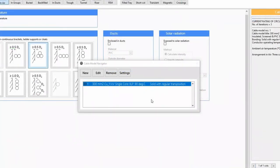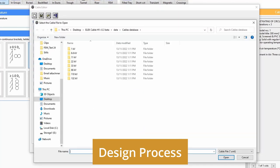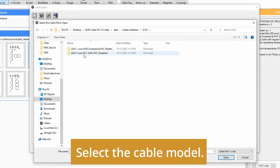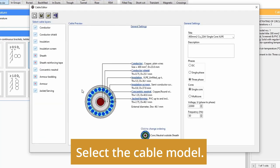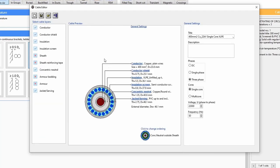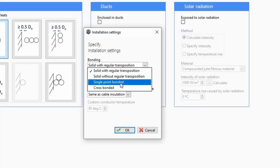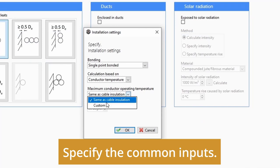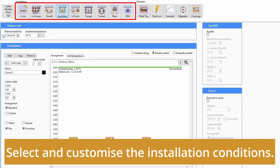Using ELEC cable HV software, the basic cable current rating design process is as follows: select the cable model, specify the common inputs, and select and customize the installation conditions.